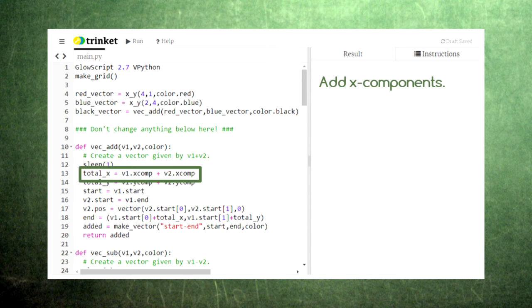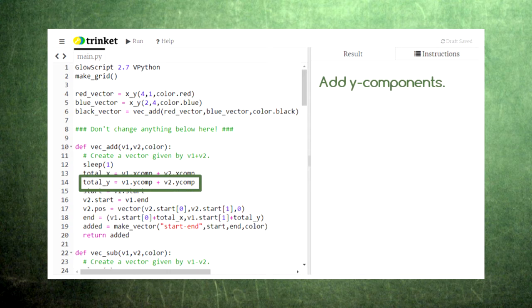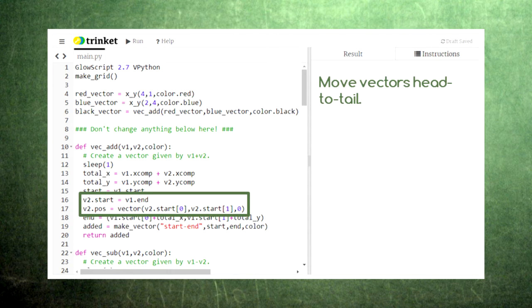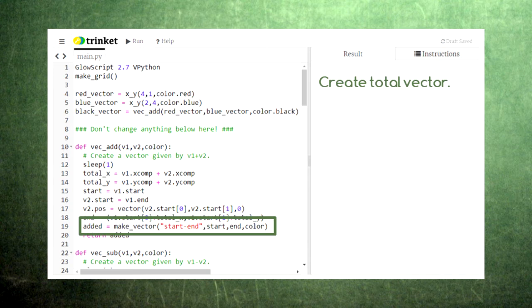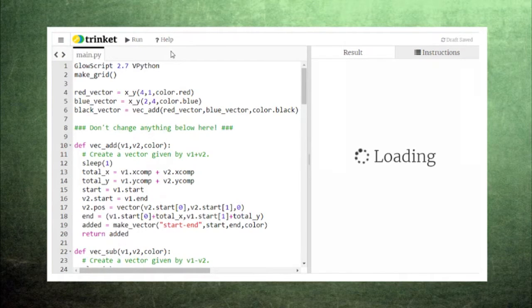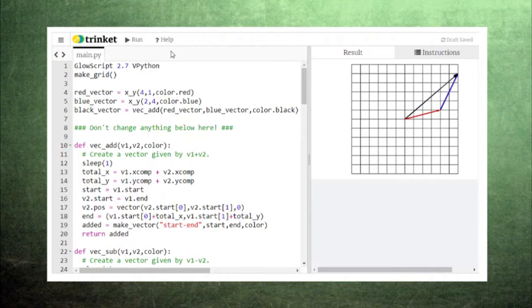First, this function adds the two vectors' x components together. Then, this function adds the two vectors' y components together. Then, to help us visualize the vector addition process, this function moves the second vector's starting point to the first vector's ending point. This means that we can create any two vectors we want and the code will take care of the visual addition. Finally, the function creates this new total vector using the starting point of the first vector and the ending point of the second vector.